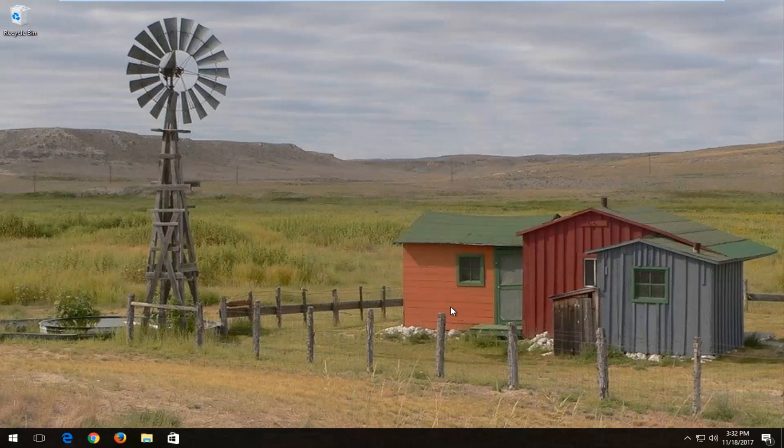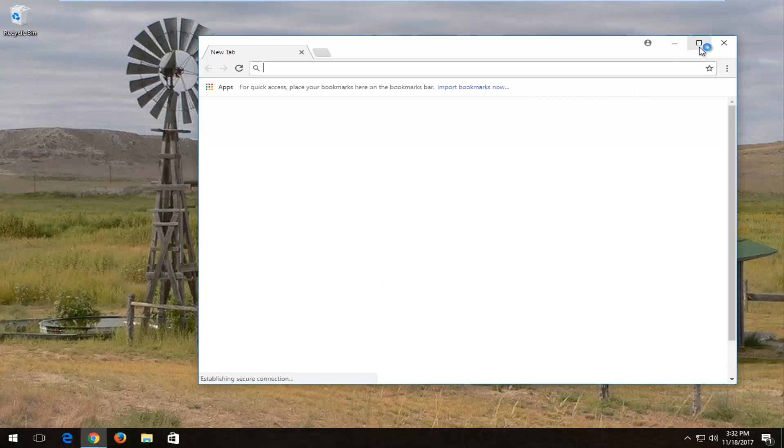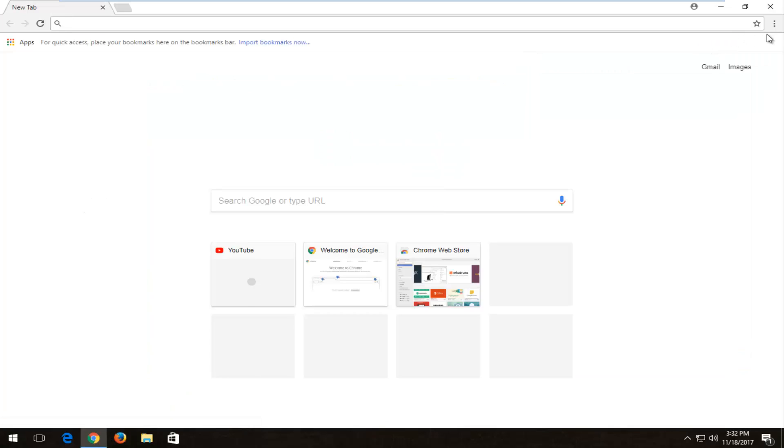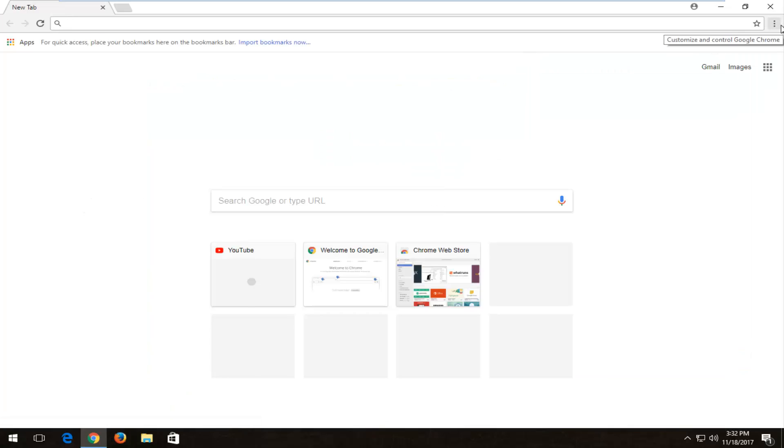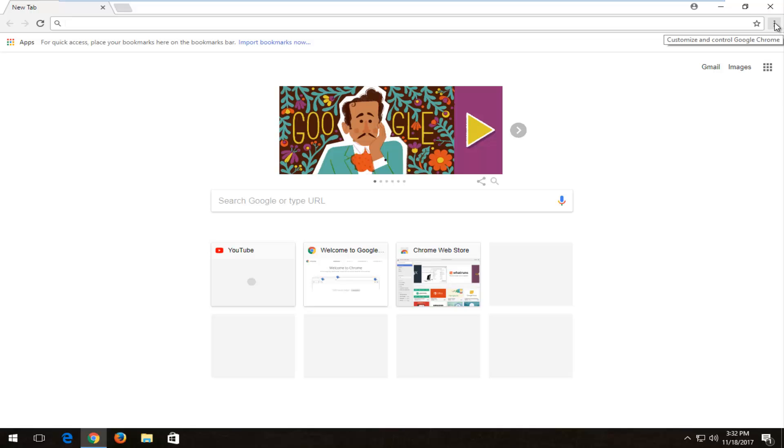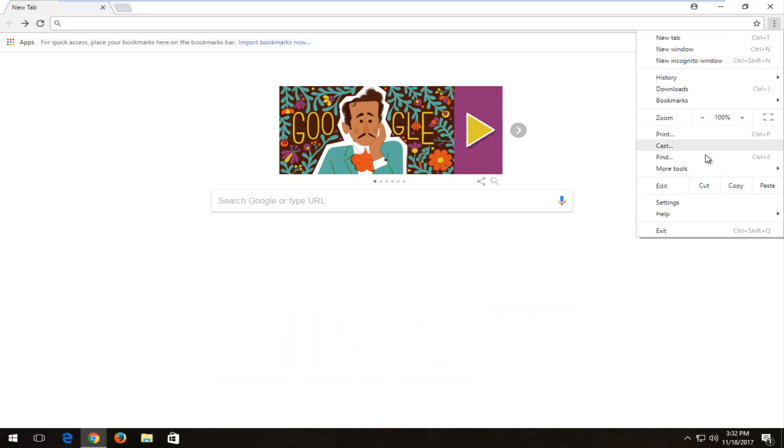So the first thing I'd recommend doing would be to open up the Google Chrome web browser and then you want to go up to the menu icon in the top right corner, left click on it and then you want to left click on where it says more tools and then left click on the extensions option on the left side.